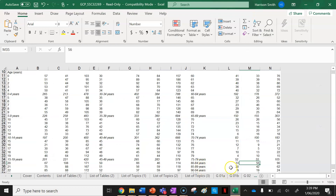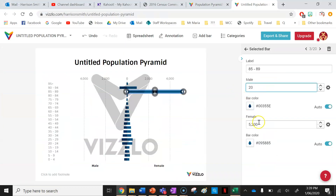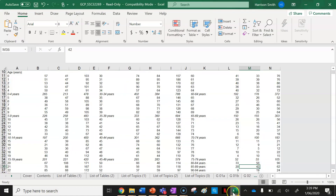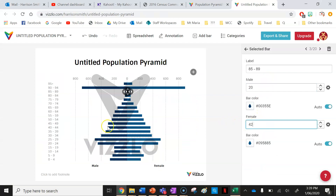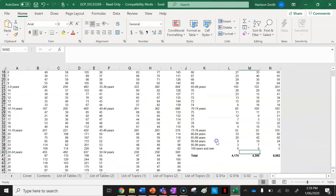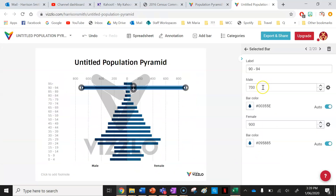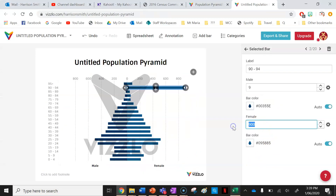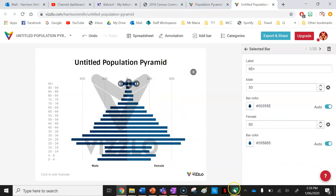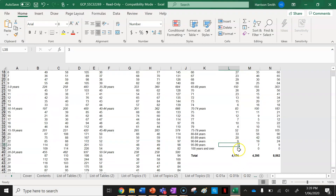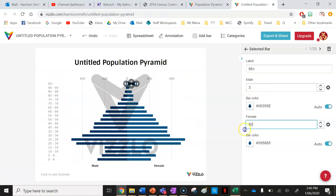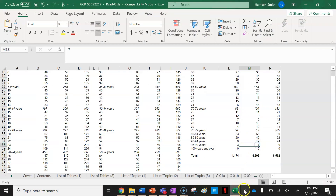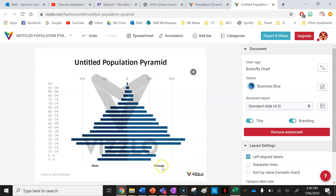Eighty-five to eighty-nine is 20 for males and 42 for females. Now ninety to ninety-four: there are 9 males — and for females there is 19. Now ninety-five plus: there are 3 males and 7 females. Our population pyramid is now done!